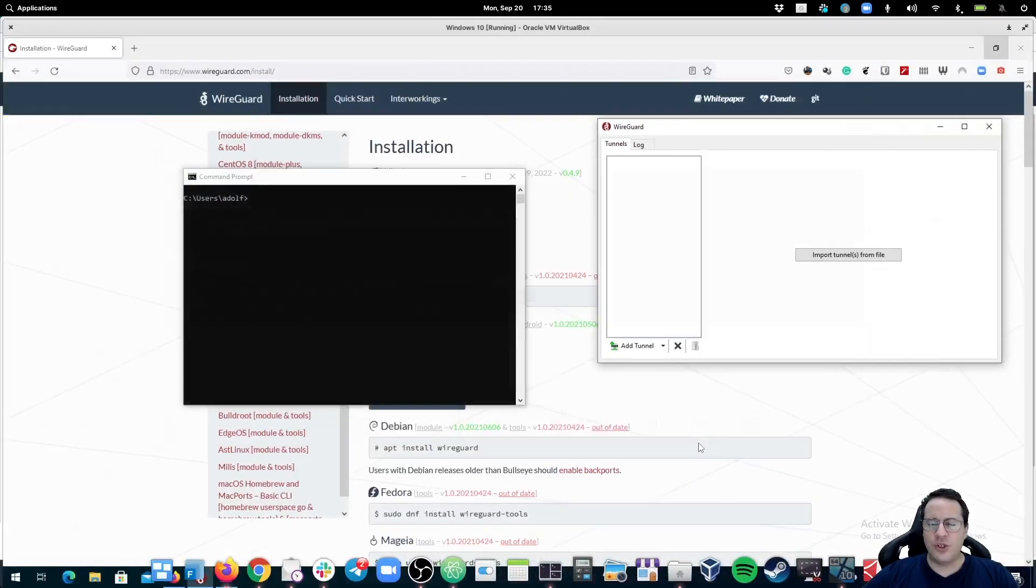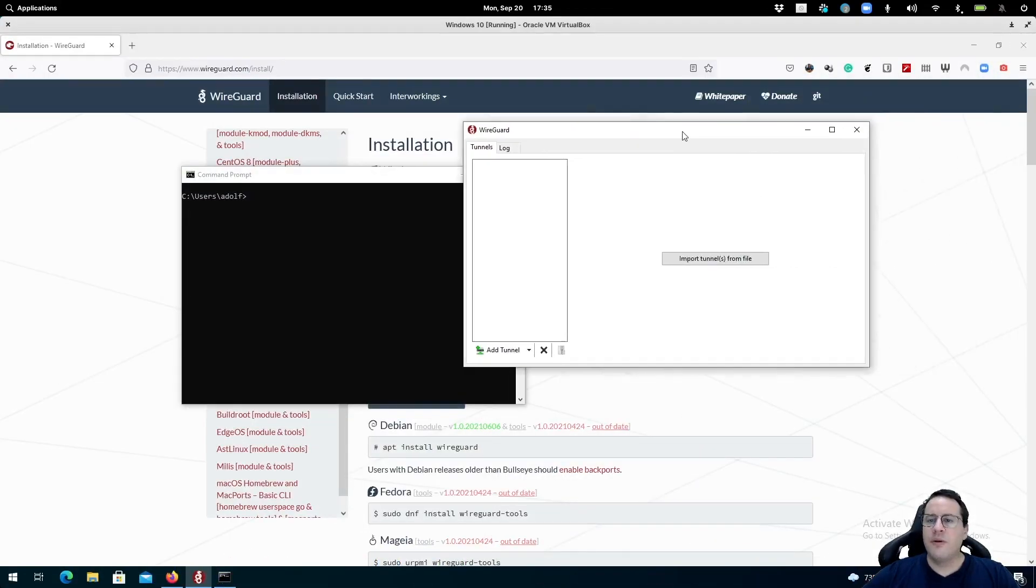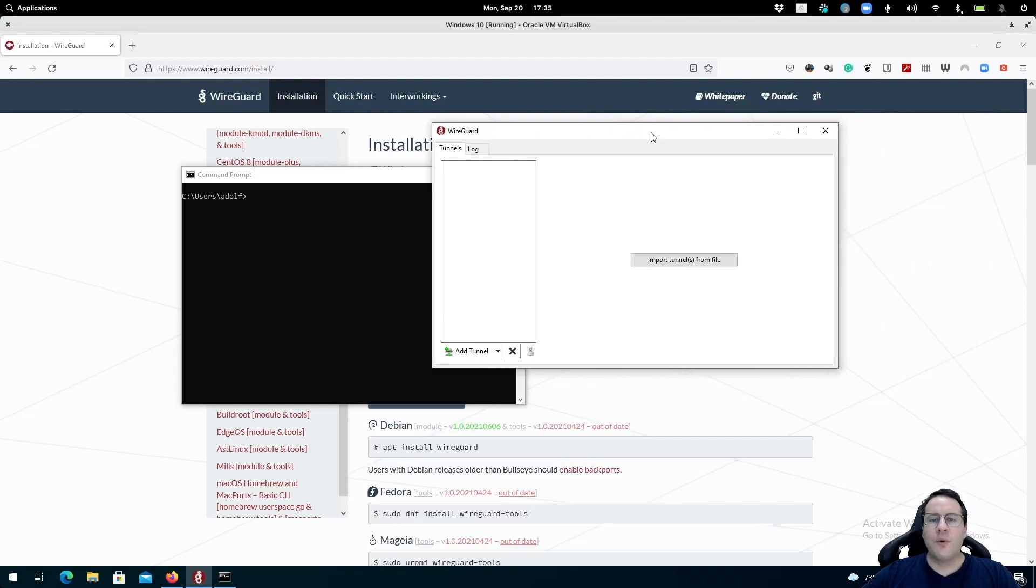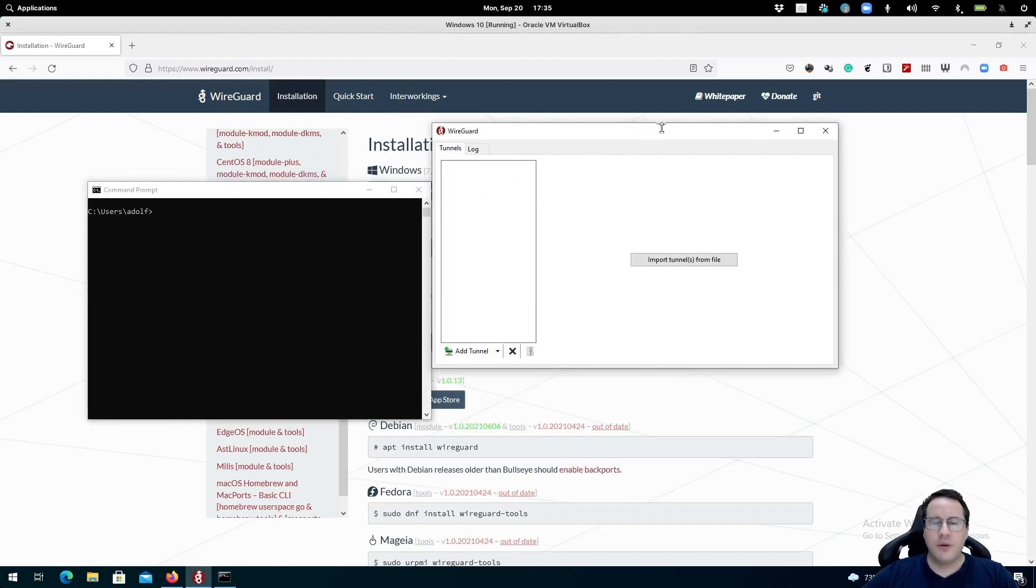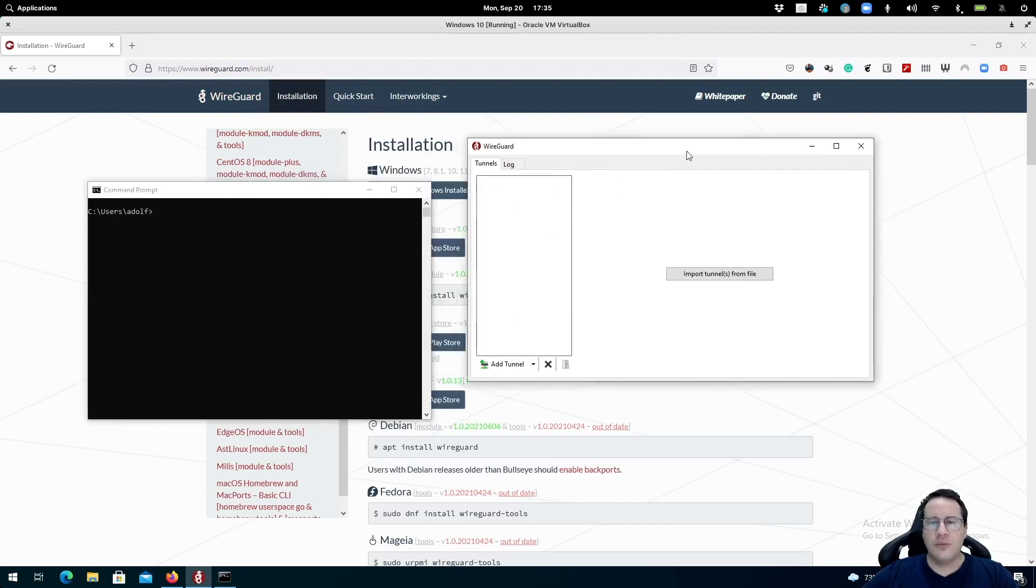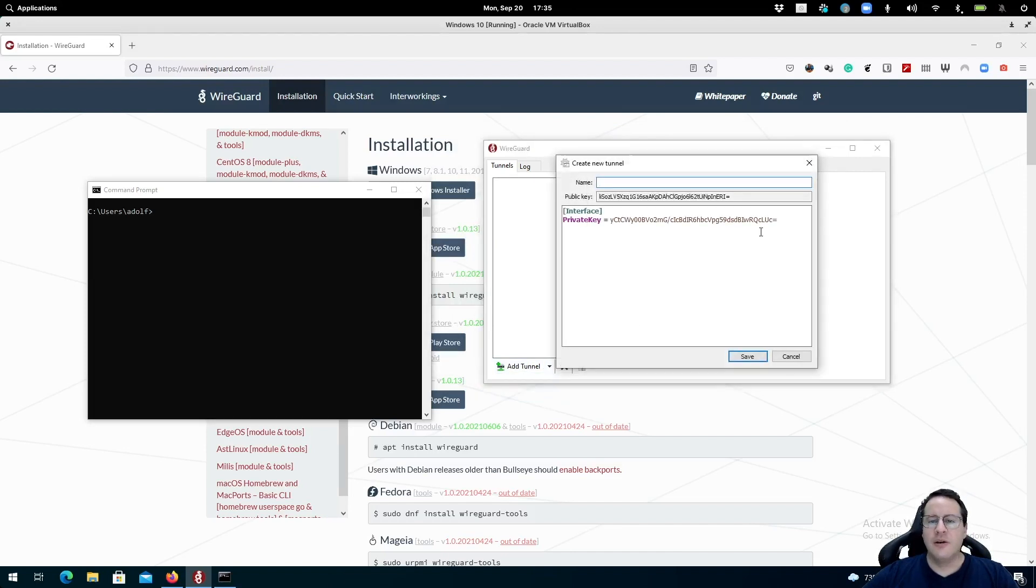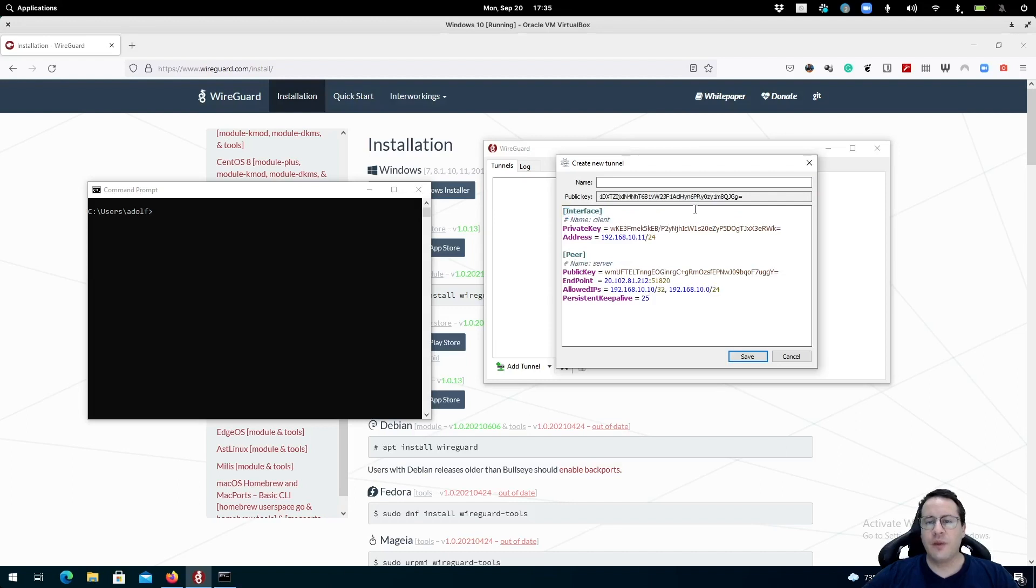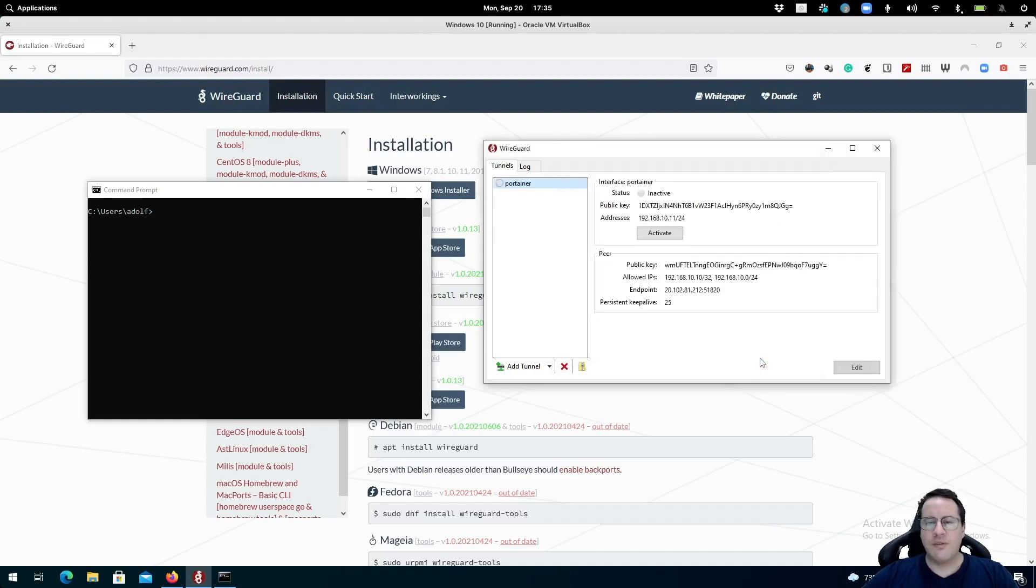And now I'm going to run a wire. I've already installed WireGuard on a Windows machine that I'm running on VirtualBox for the purpose of this demonstration. So I'm going to add a tunnel, an empty tunnel, and I'm going to overwrite what is here with the one I just generated. I'm going to call this Portainer. Save it for now. I'll leave it inactive.